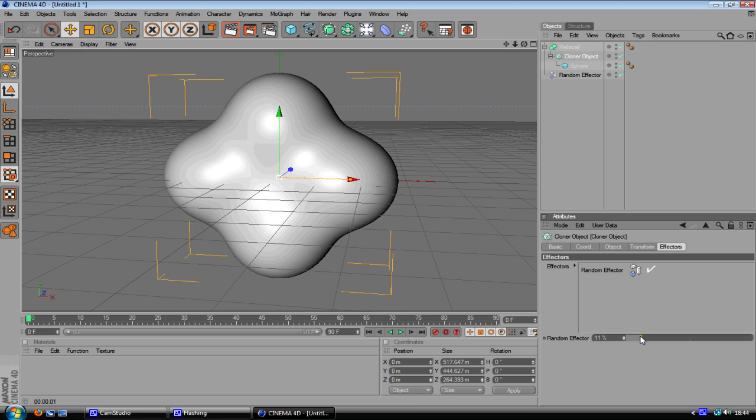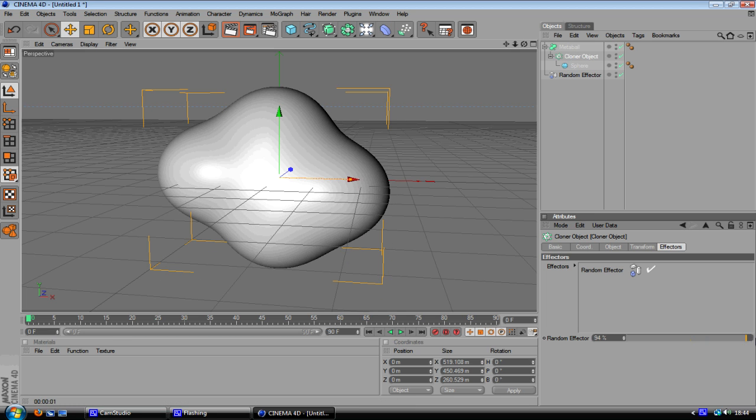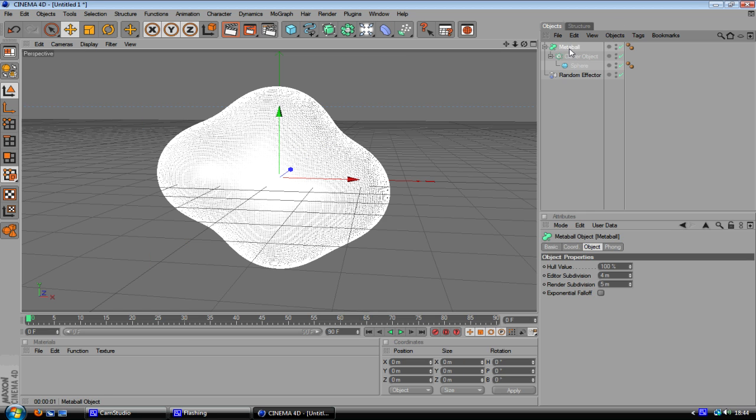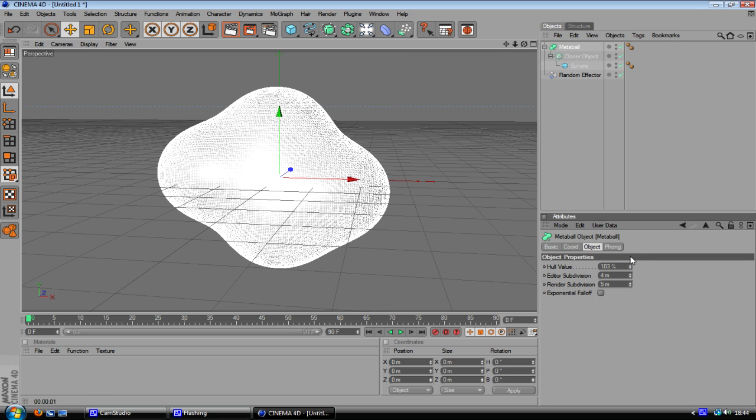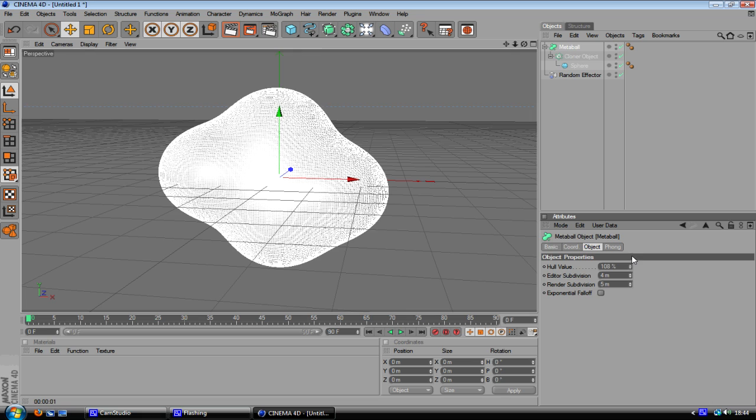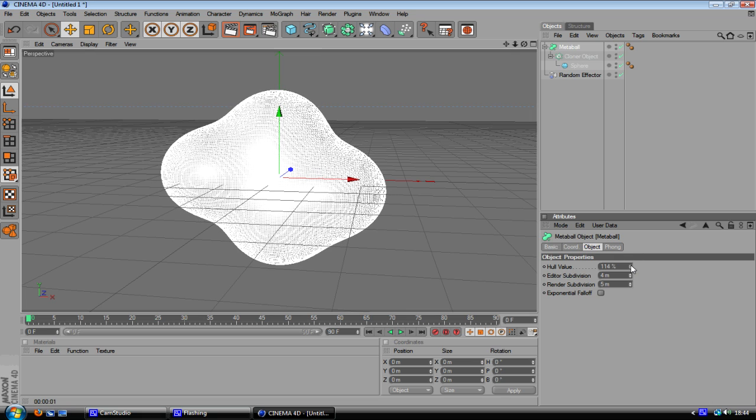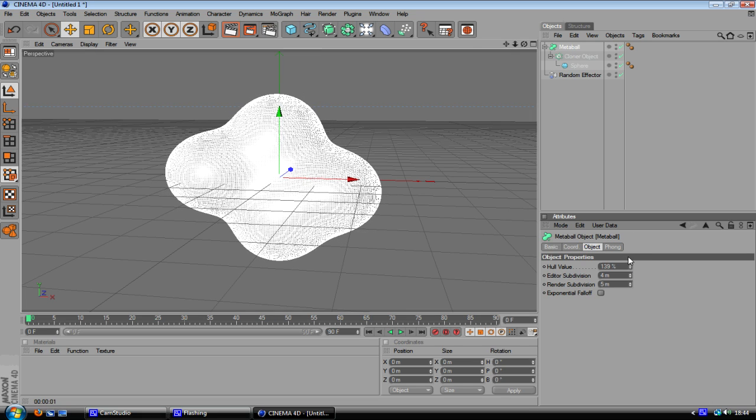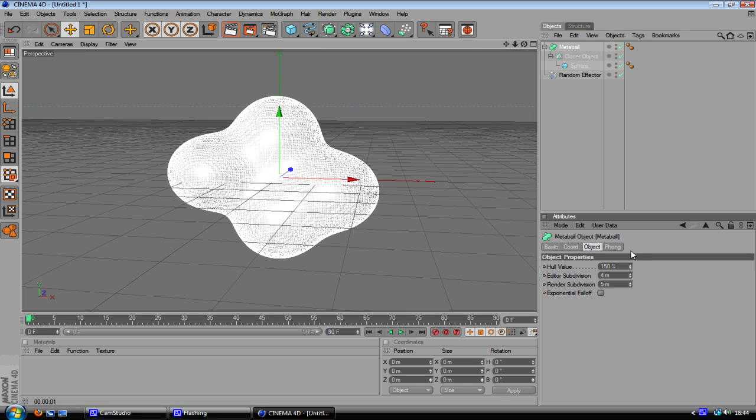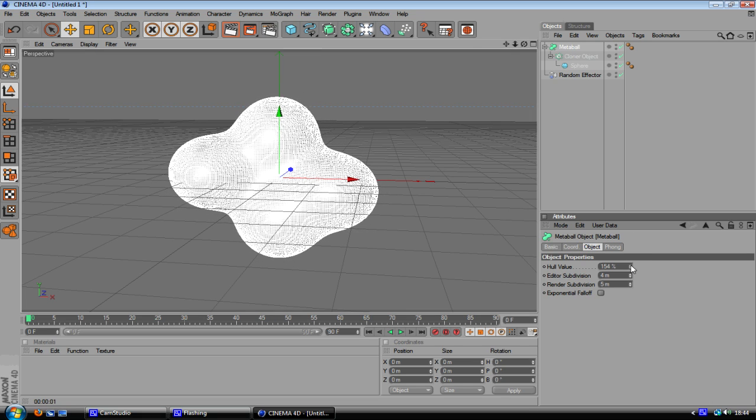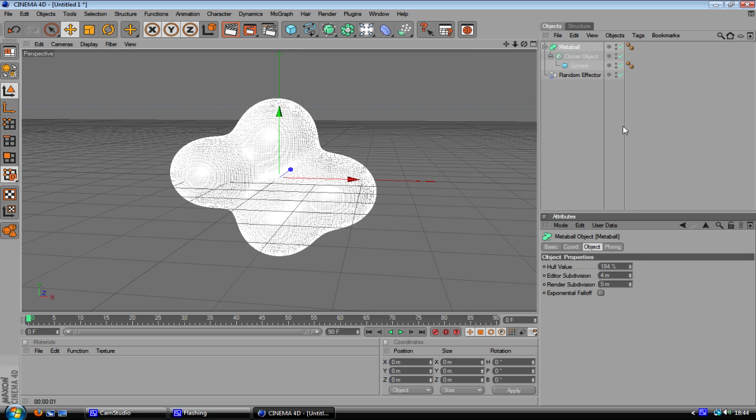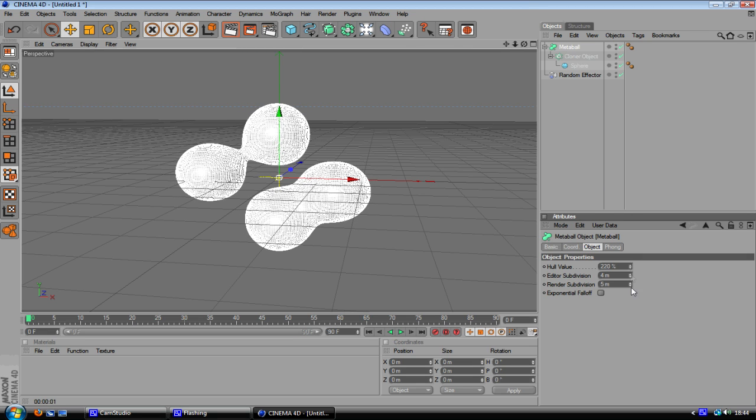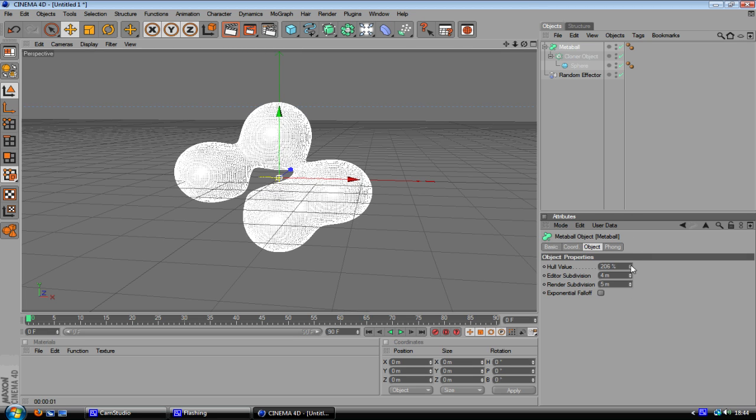Then when you've done that you want to mess around with a couple of these settings. Oh no go back, go right back to metaball I forgot this. You want to turn up the hull value, H-U-L-L value, not sure what it is, hull, whatever. Turn that up to whatever you think.